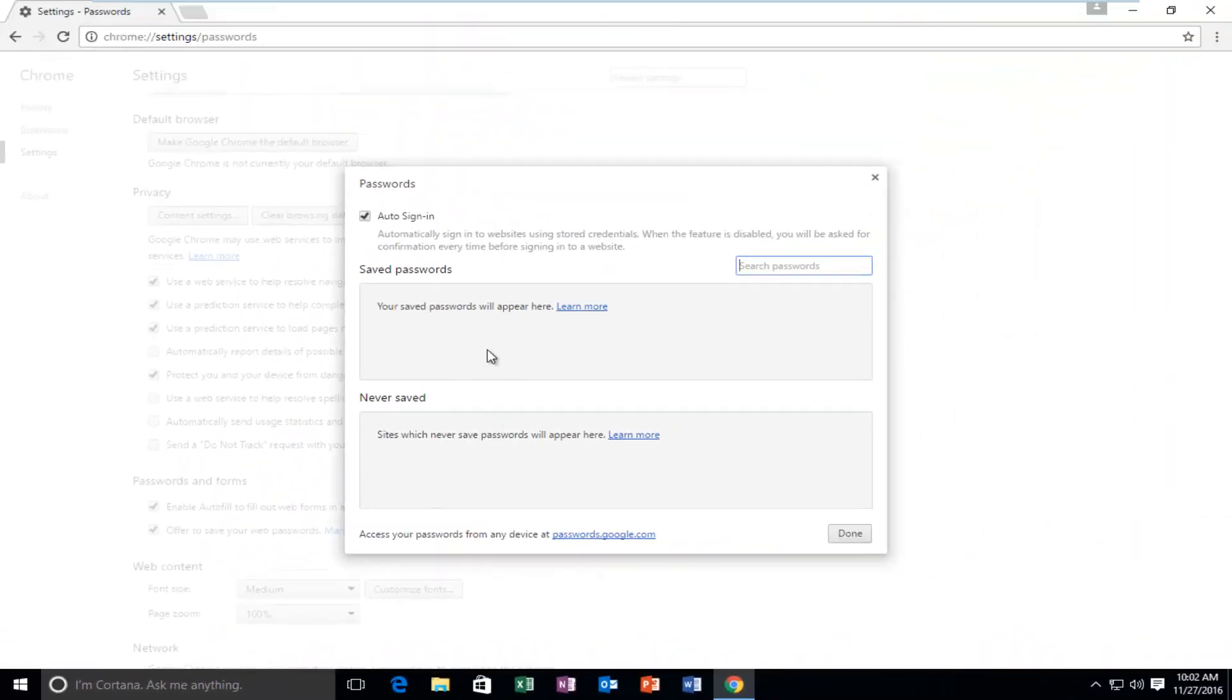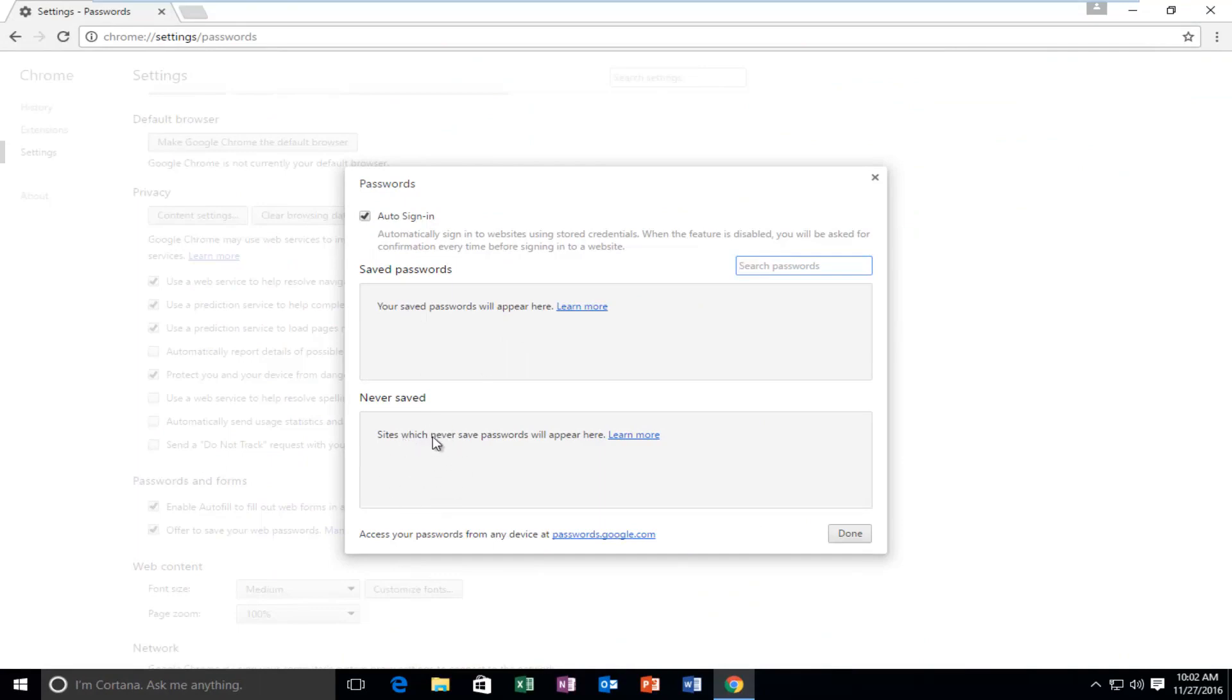this will open a window showing all the websites you've saved passwords to, as well as websites you've told Google Chrome to never offer to save your password from.